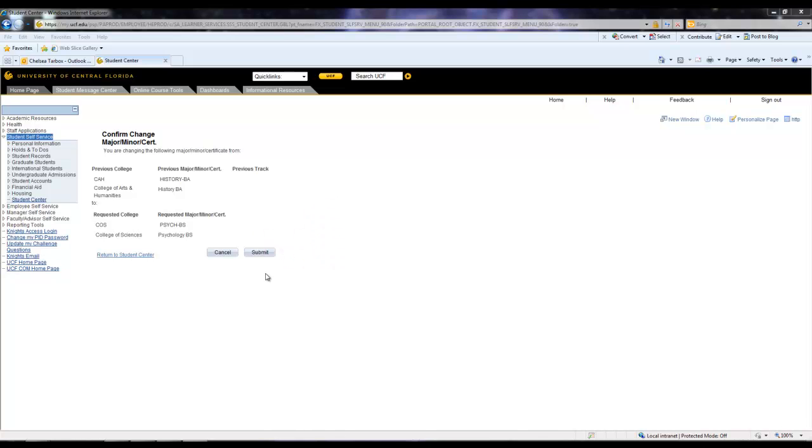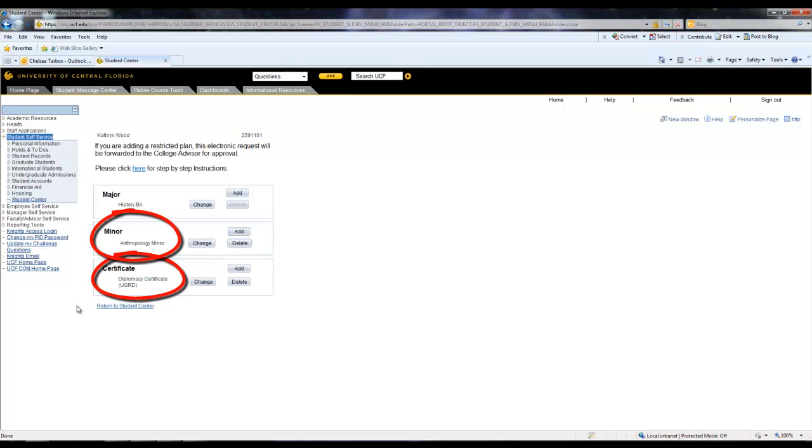If a student wanted to add or change a minor or certificate, you would repeat the same process under either the minor or the certificate options.